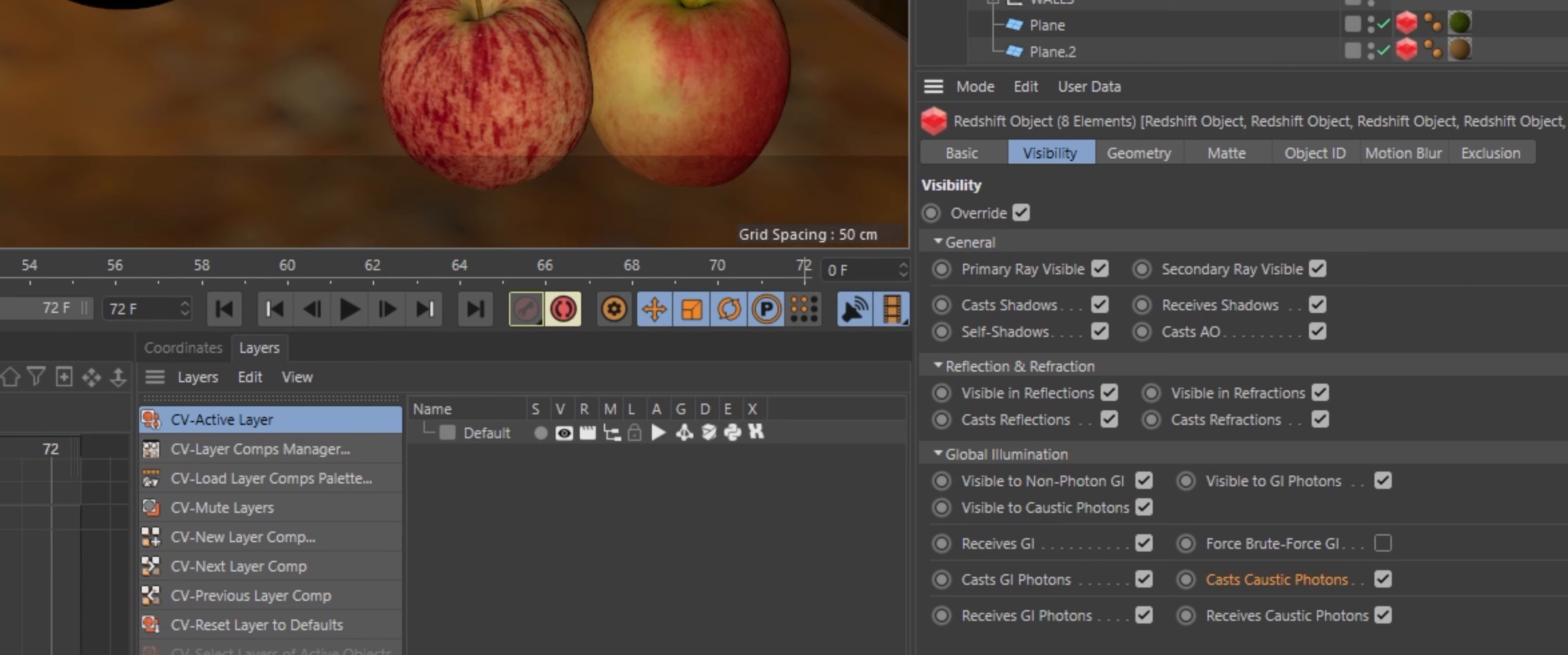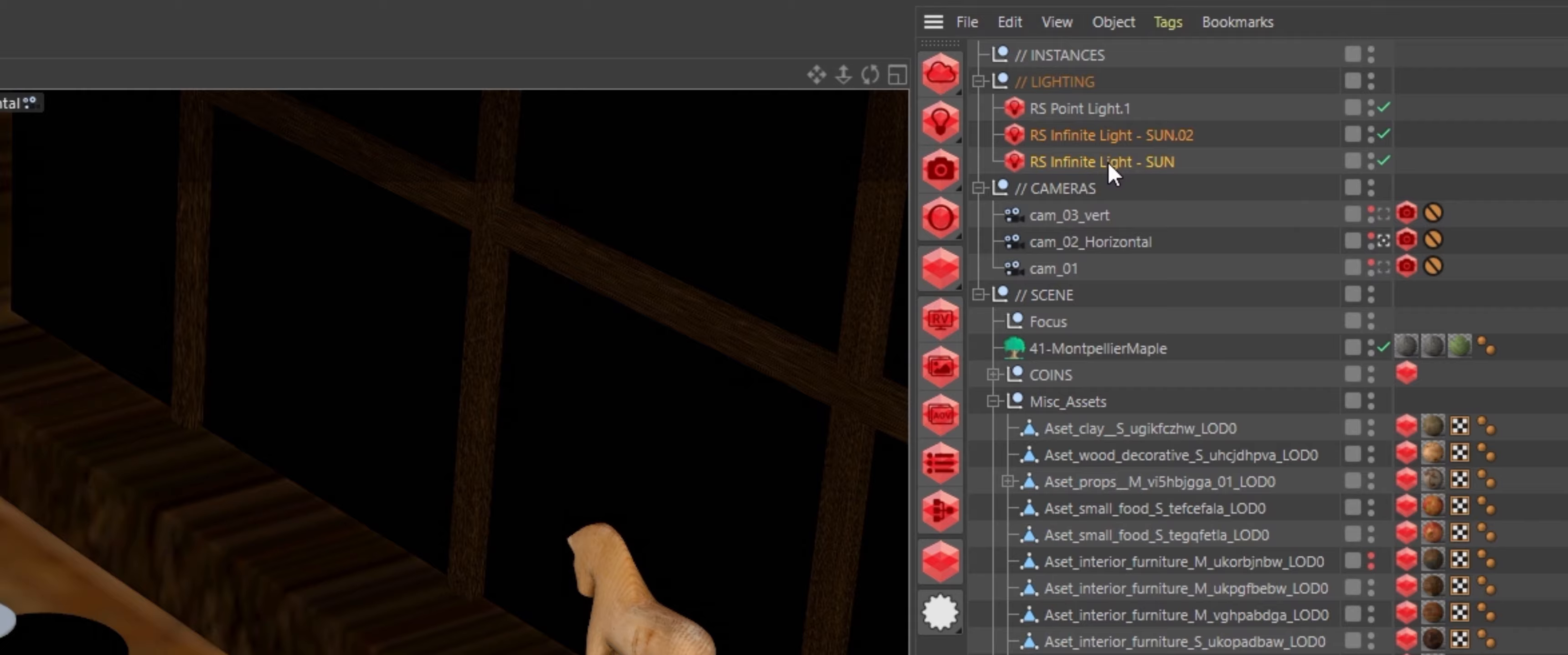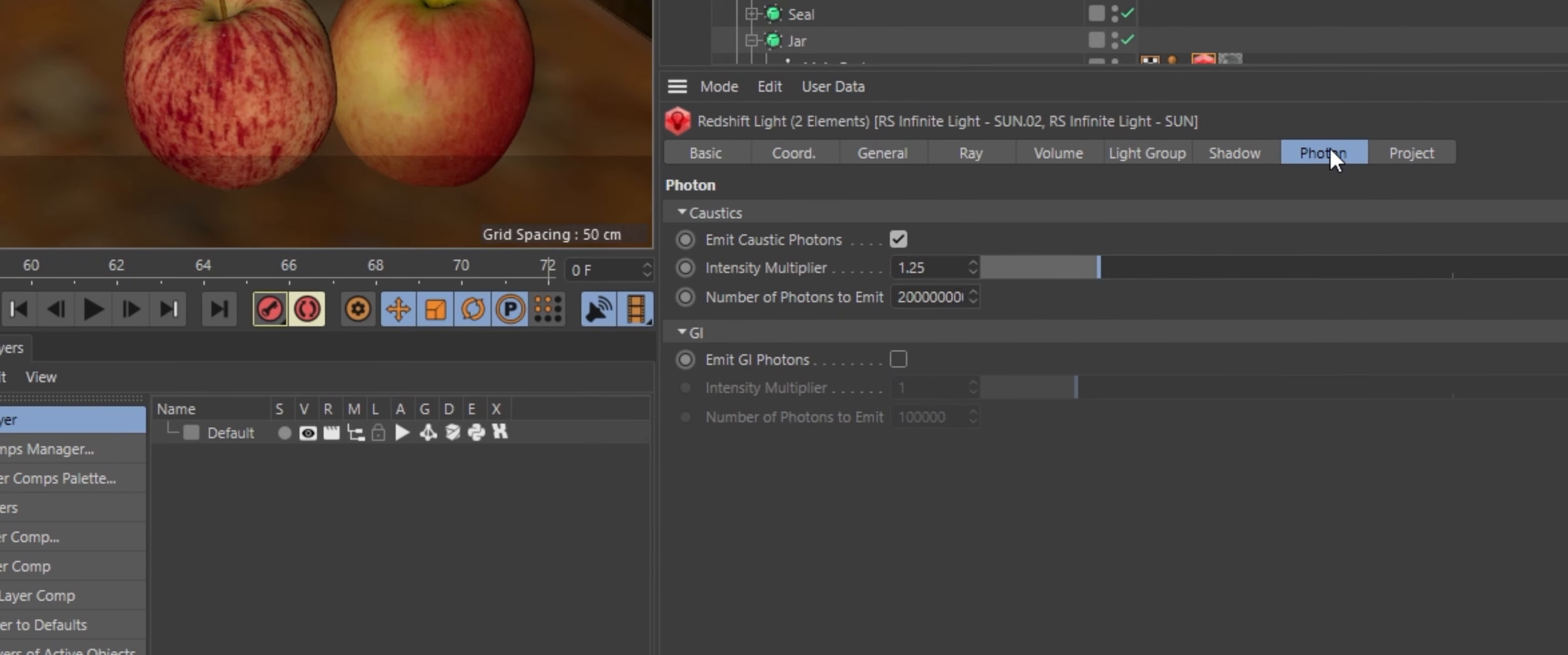For lighting, I have two infinite lights for a warm edge effect. I'll link to further information about that lighting technique in the description. Both lights have the emit caustic photons option turned on and are emitting 200 million photons each.